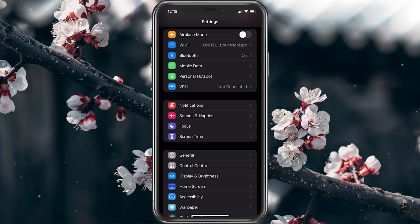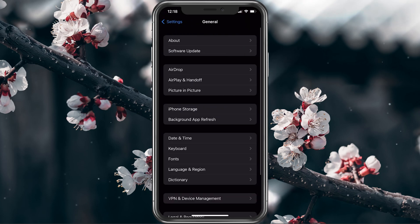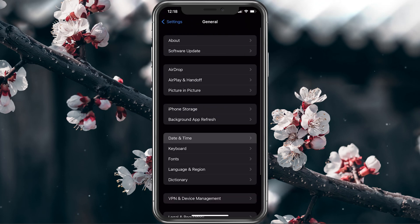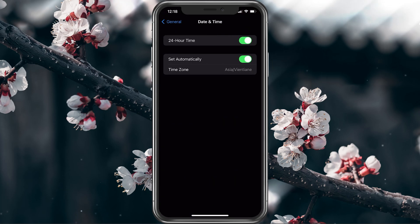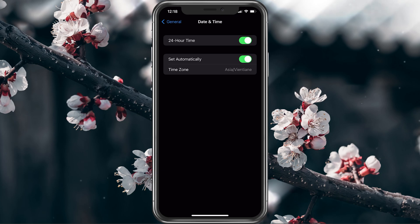Next, head back to your General Settings and tap on Date and Time. Here, enable the Set Automatically option.